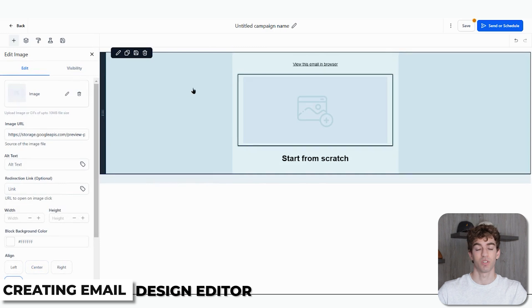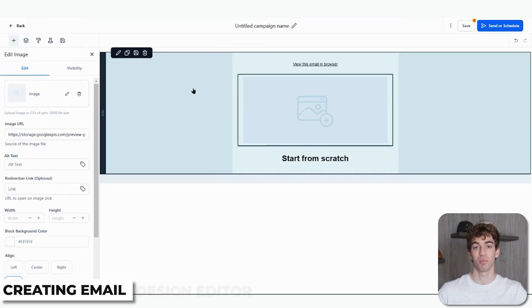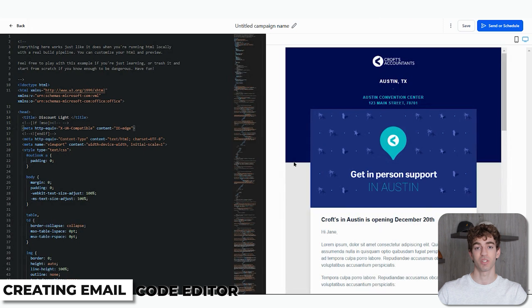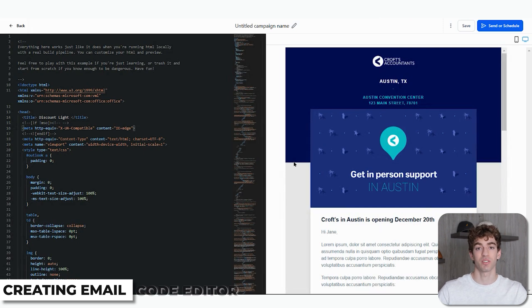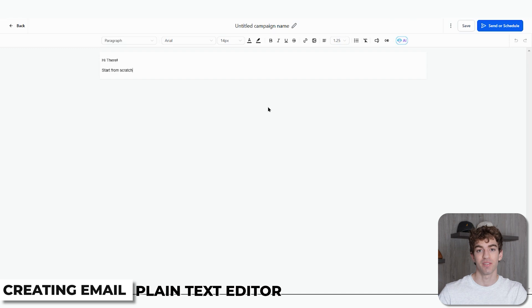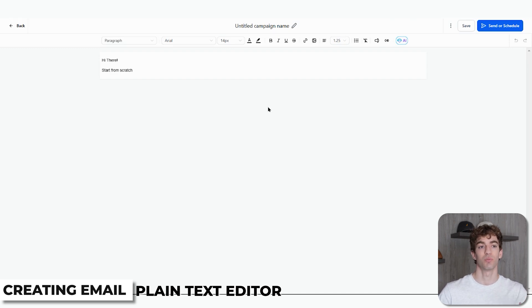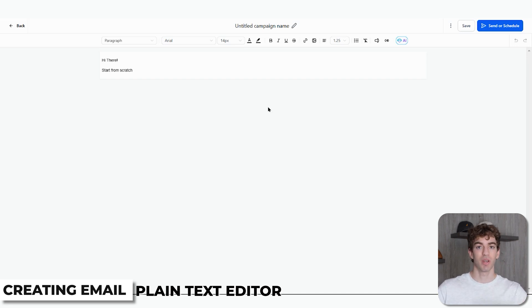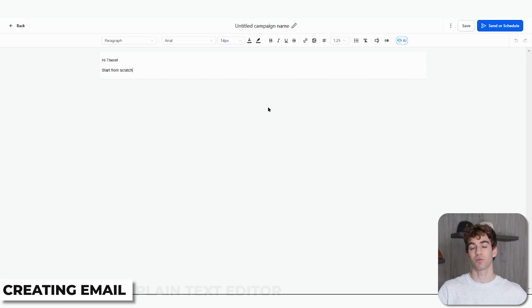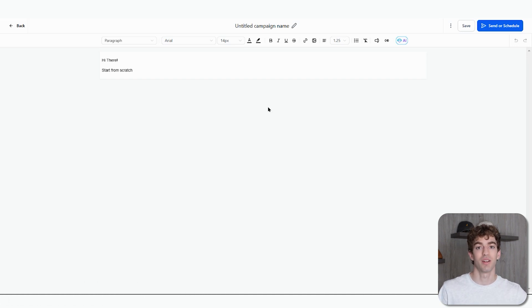The Design Editor is a drag-and-drop builder, which is perfect if you don't have any coding skills but still want your emails to look very professional. The Code Editor allows you to work directly with HTML if you prefer full customization. Finally, the Plain Text Editor is a text-only email builder — you'd use this when you want to send an email that feels more personal, rather than having lots of media or a corporate design with pictures and crazy fonts. It feels more personalized with minimal branding and design.